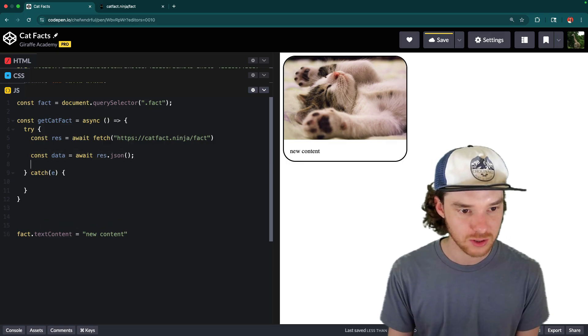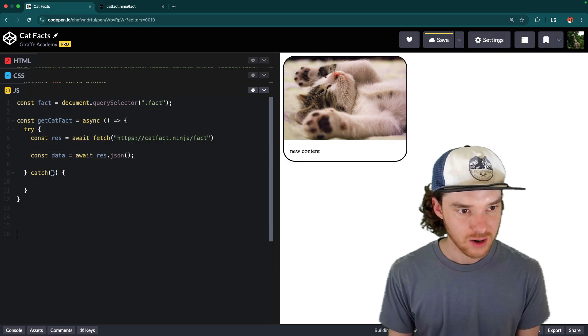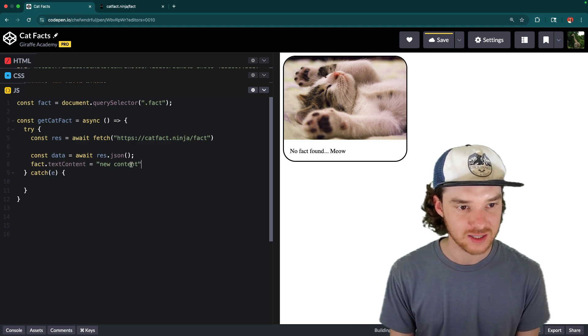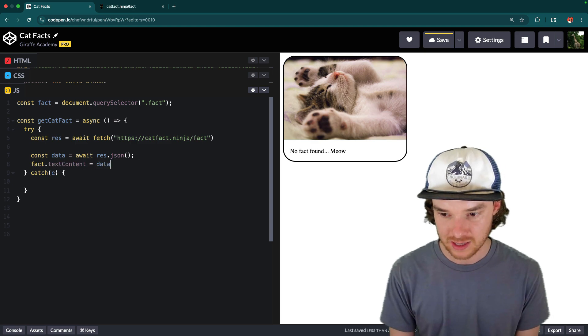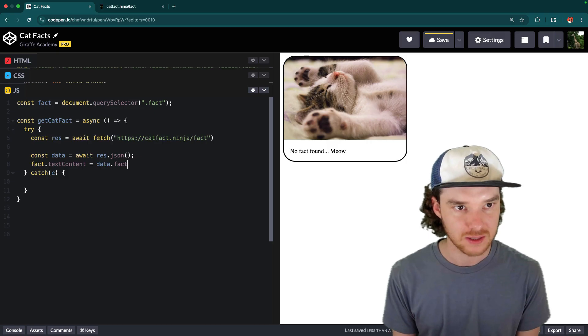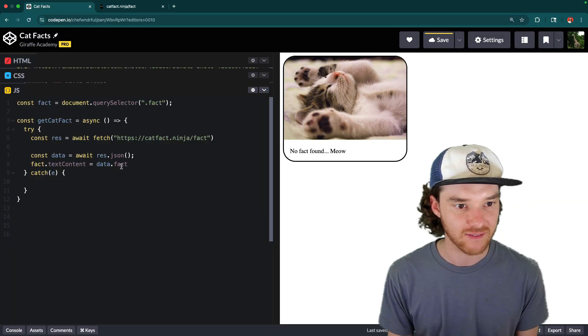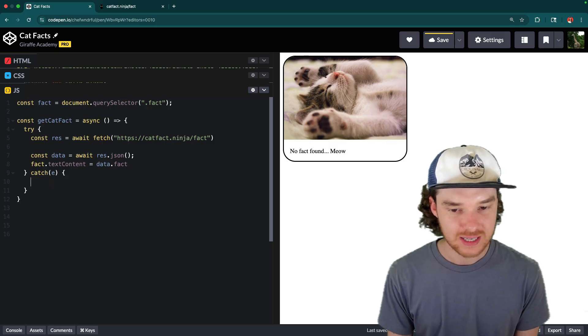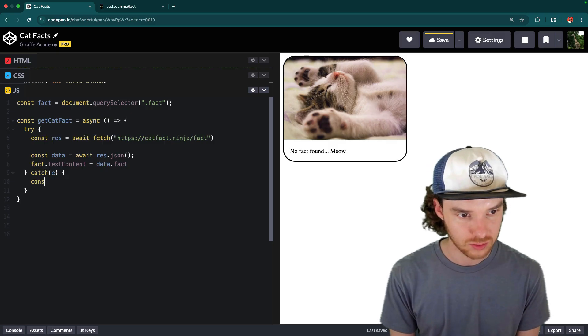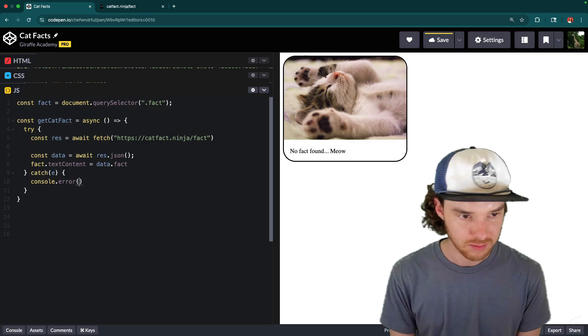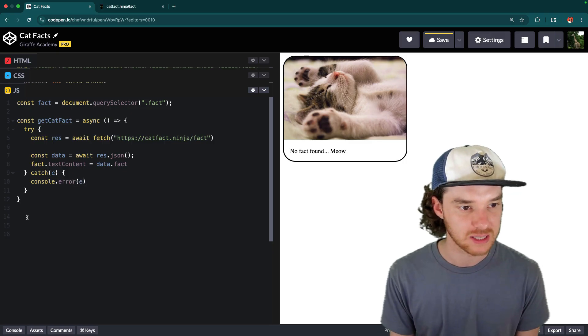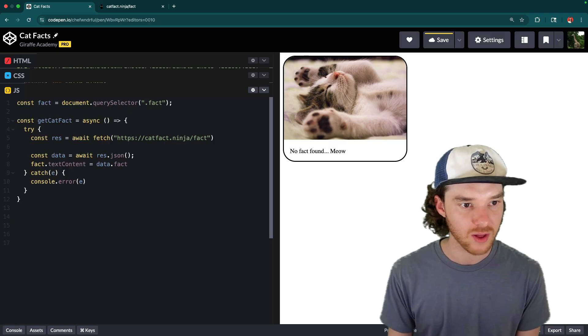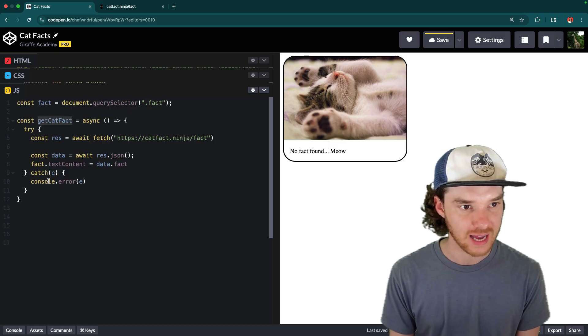So the last thing we're going to do is this line of code right here, we're going to set the text or the fact's text content. And this is just going to be data dot fact, because over here, the fact is where all of this, like the cat fact actually is. Okay, and then down here in the catch, we might just want to console dot error this, you could handle this differently depending on what the application is. But then otherwise, we'll run this function whenever we click on the cat.